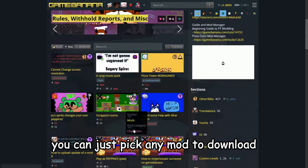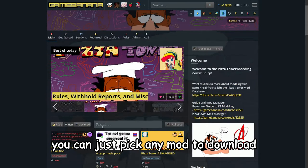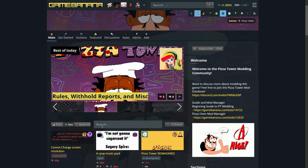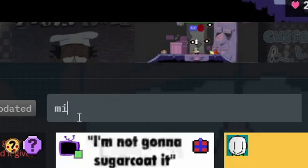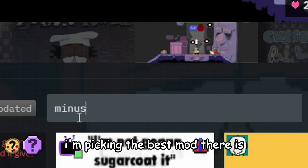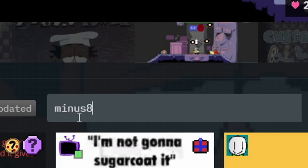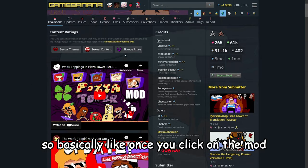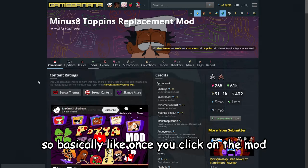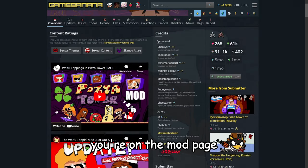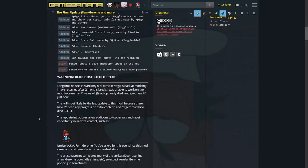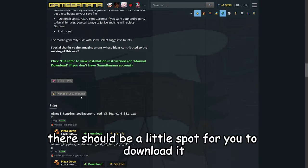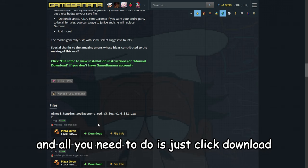Now once you're here, you can just pick any mod to download. For me personally, I'm picking the best mod there is. Basically, once you click on the mod, you're on the mod page. Scroll down. Now there should be a little spot for you to download it, and all you need to do is just click download.